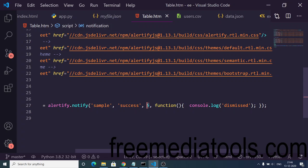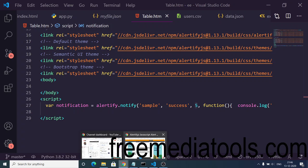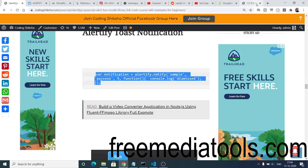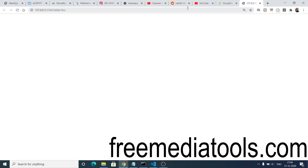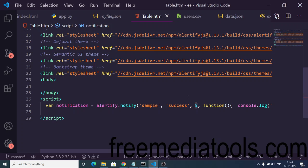You can customize this notification accordingly. If I open this inside my application, you can see this notification appears. It stays on the page for five seconds. You can customize this notification and change this value from 5 to 50 seconds accordingly.